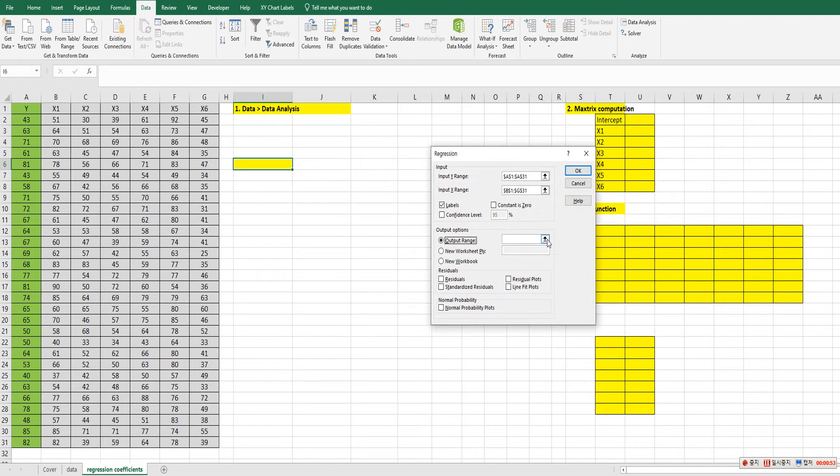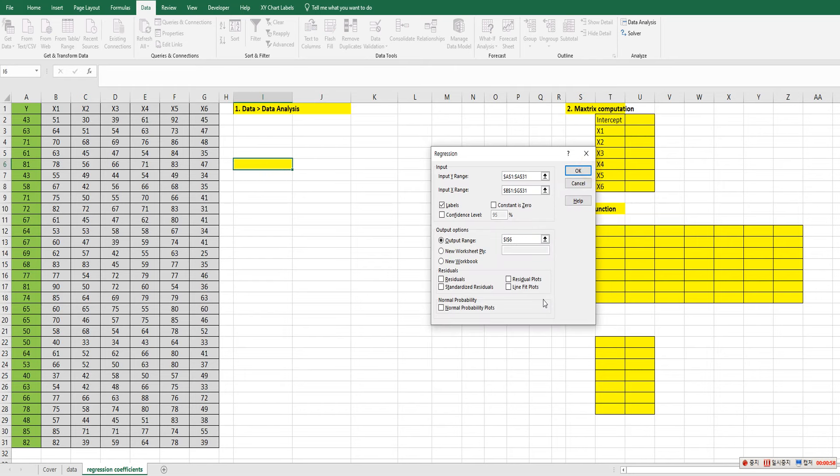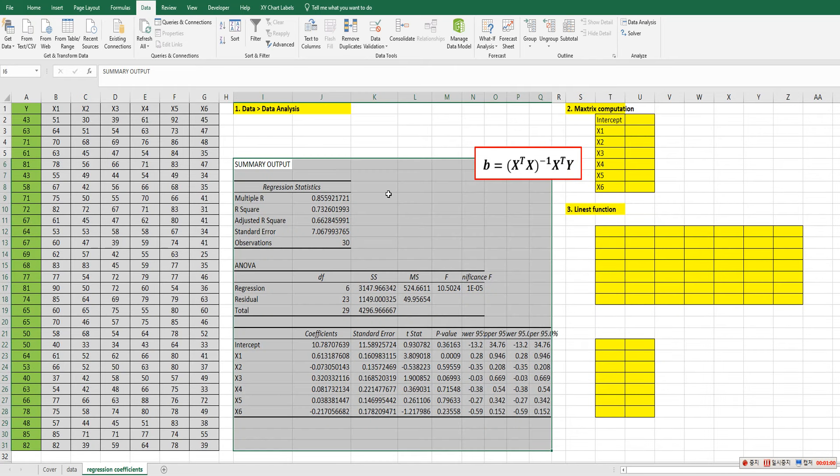And output range here. We want to see the result in this spreadsheet. And click OK.